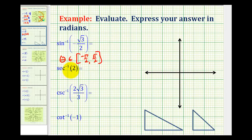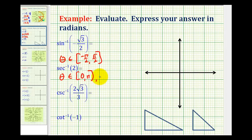For inverse secant or arc secant, the output is an angle theta in the same interval as inverse cosine or arc cosine. So we have the closed interval from 0 to pi, except theta cannot equal pi over 2, since the secant function is undefined at pi over 2.